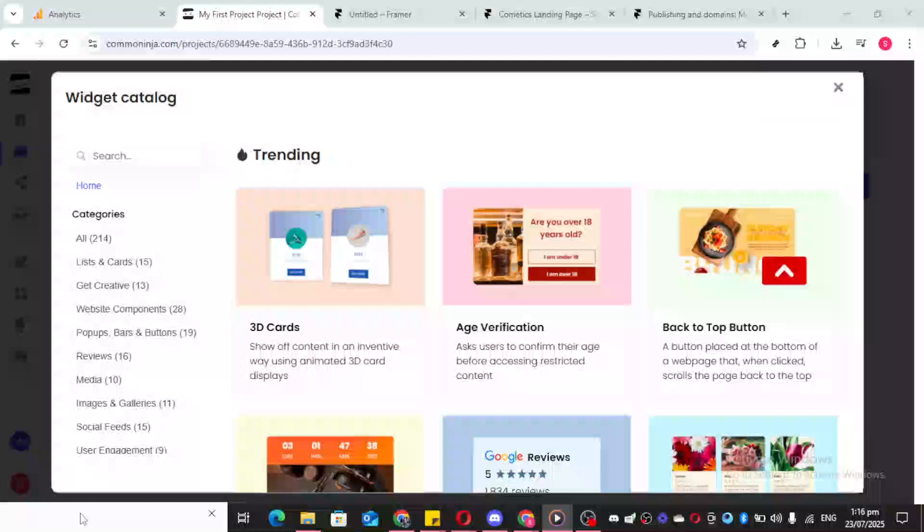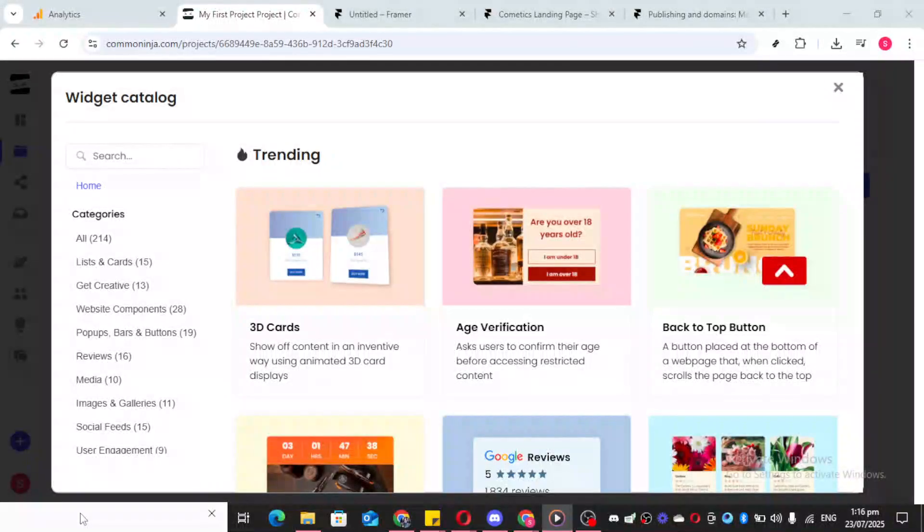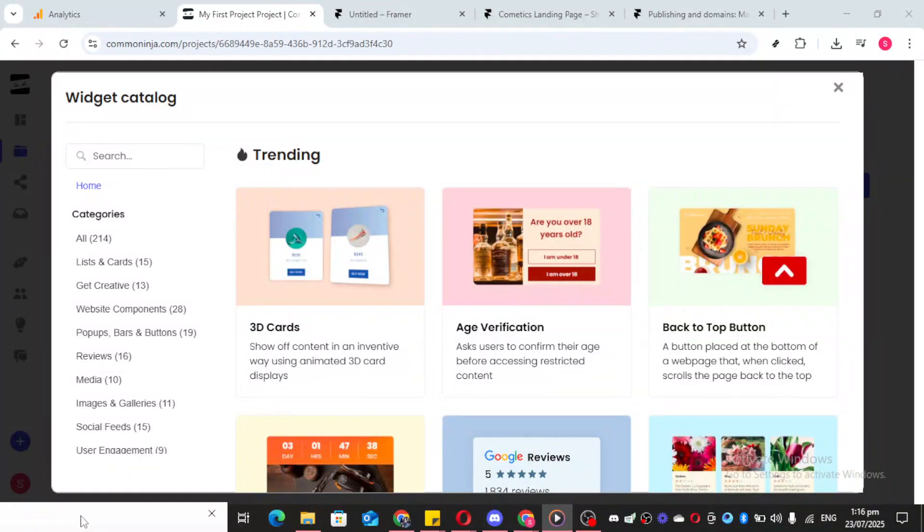In today's video, I'm going to teach you how to create and embed an Instagram feed widget on your website using Common Ninja and Framer. Let's get started.